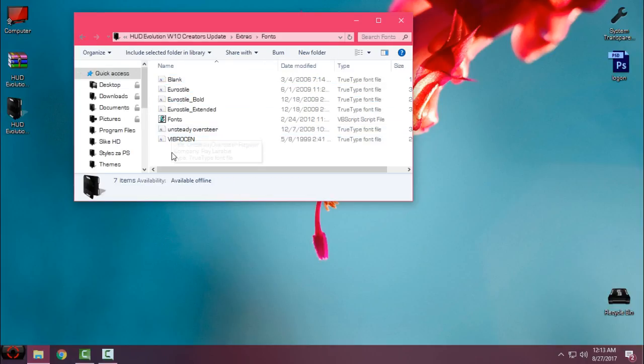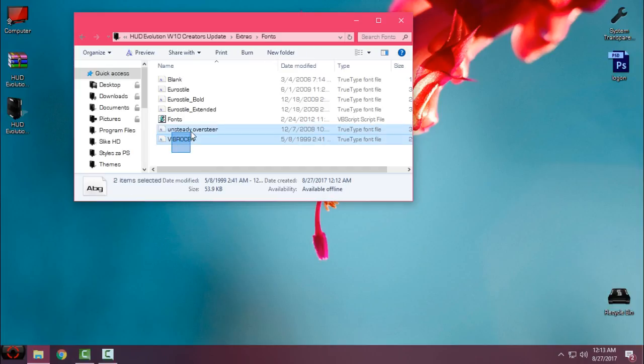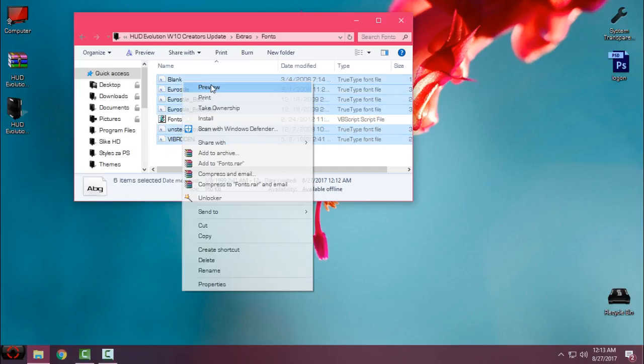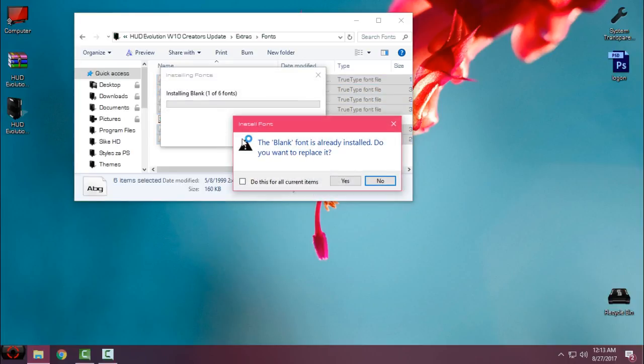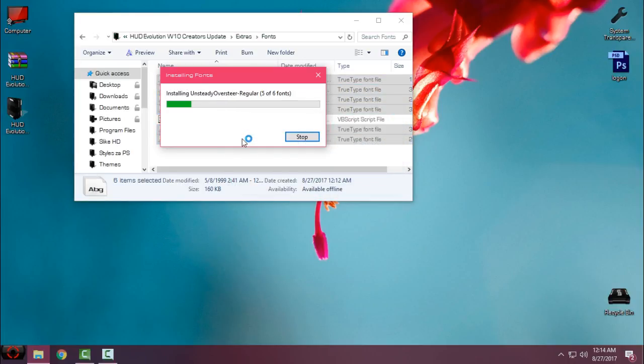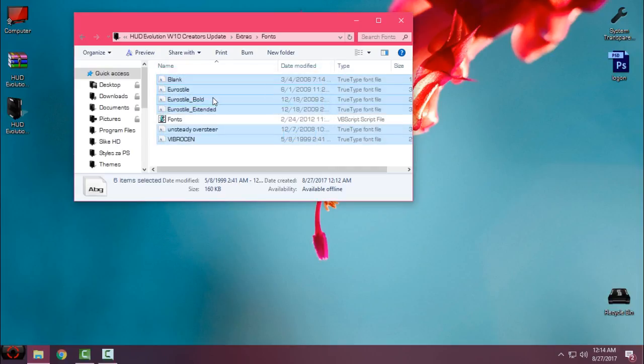I'll go back to the fonts. I will install these fonts on my computer, so just select them all and click on install.